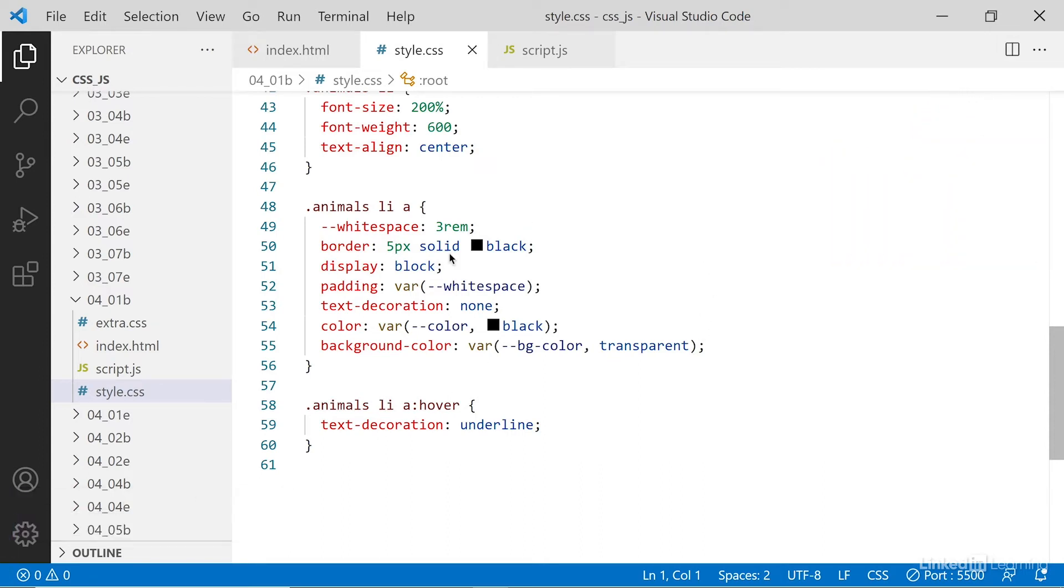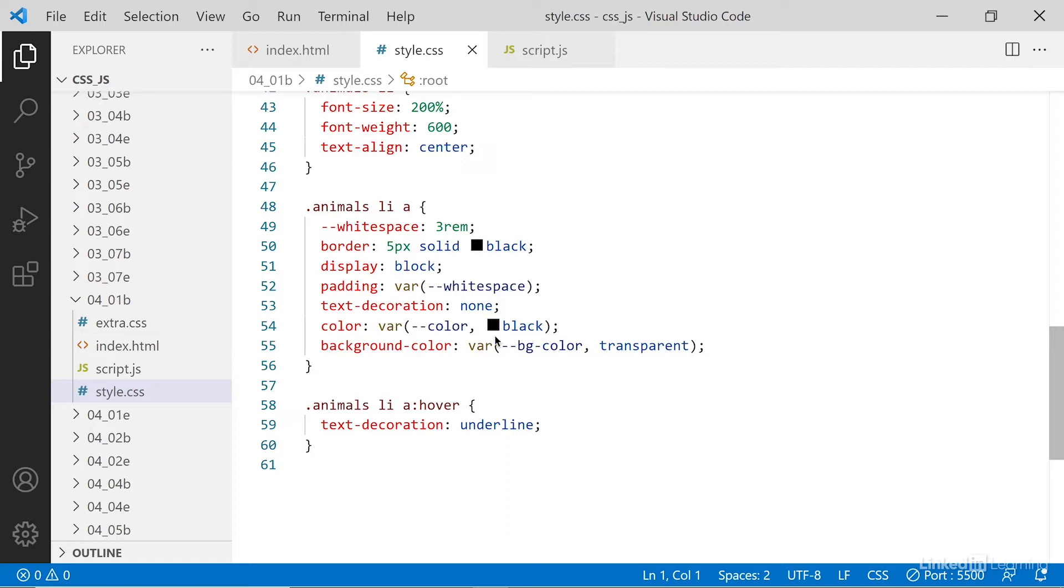In this example, I've used custom properties to set the color and background color of each of the link items. You'll notice here I'm setting up the color to use the custom property color, and then there's a fallback value black if we don't have color defined, and the same thing for background color. There's a variable or custom property called BG color and then a fallback called transparent if there is no custom property defined.